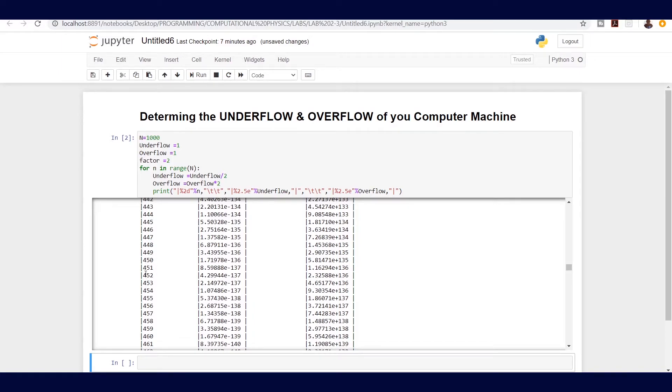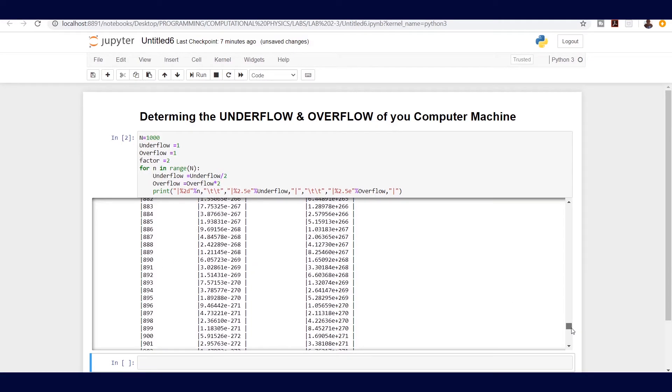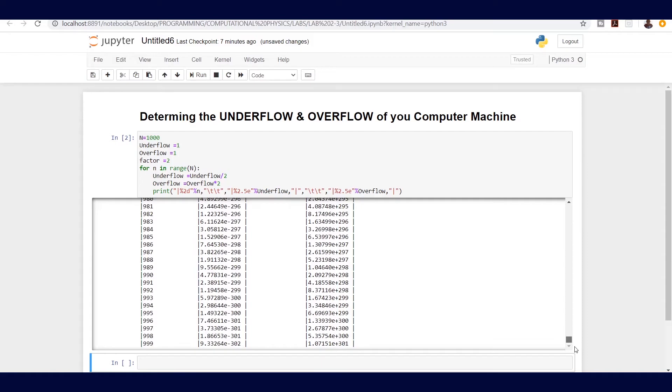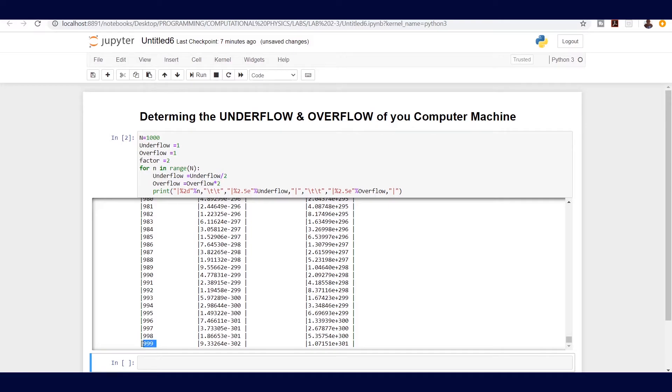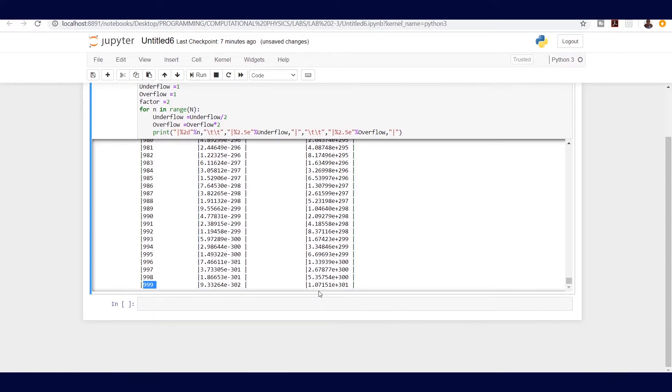If we go down here, let's check and see. We can see so far we are at exponent 301 for the overflow and exponent minus 301 for the underflow, and that is at n equals 999. We don't have any error, that means our computer can still handle either way.